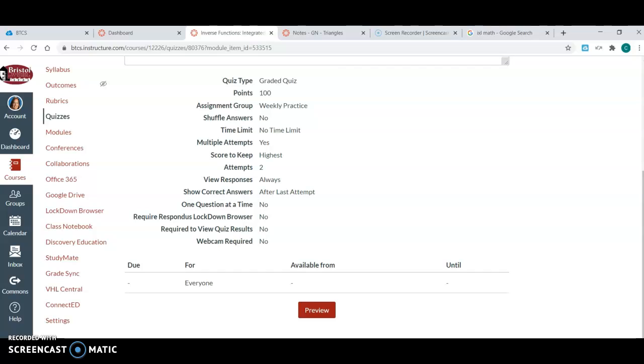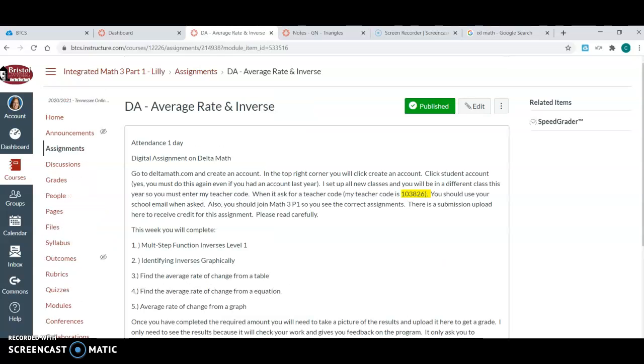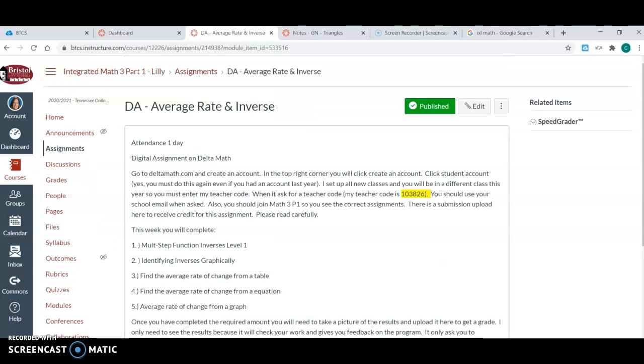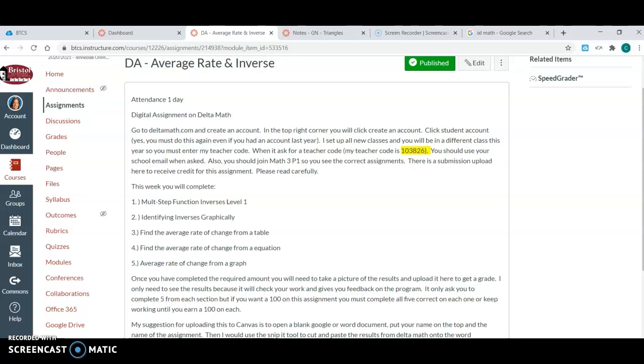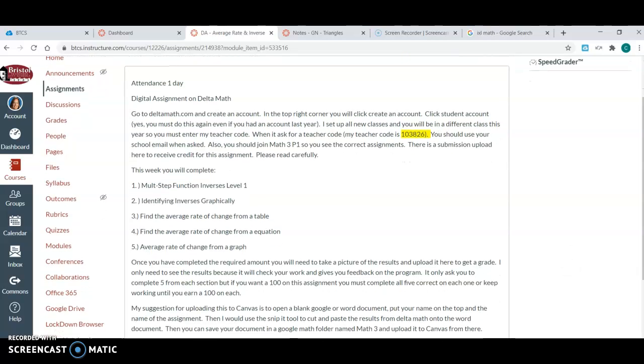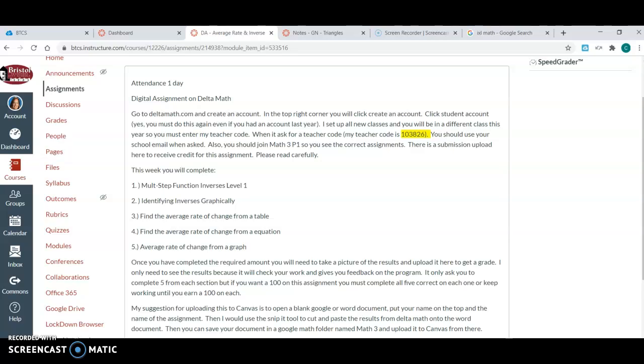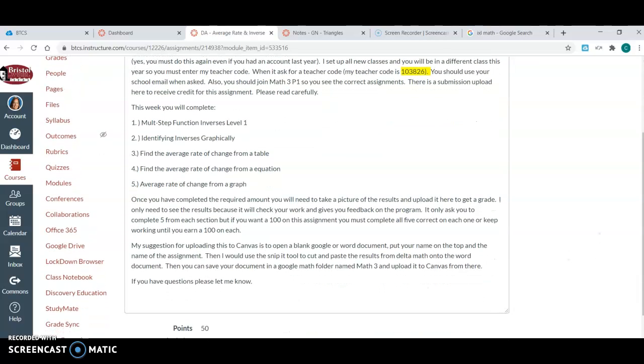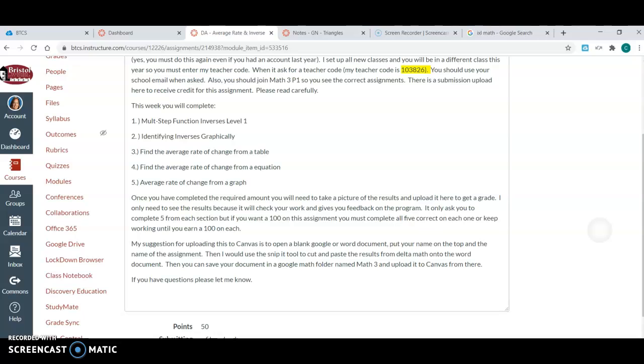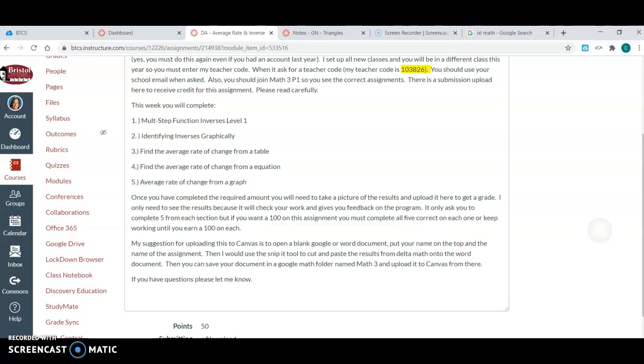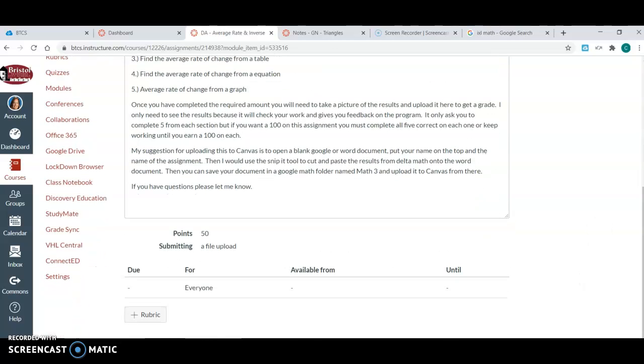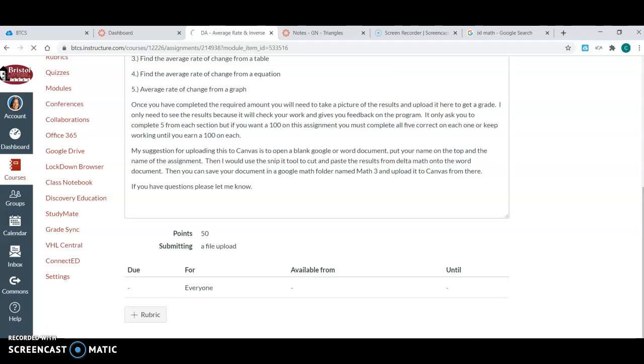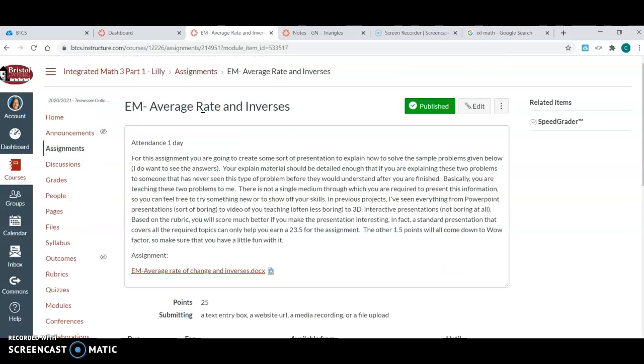By a digital and discussion, so this one they have to go to Delta Math and complete these tasks and then submit that showing that they've done that.